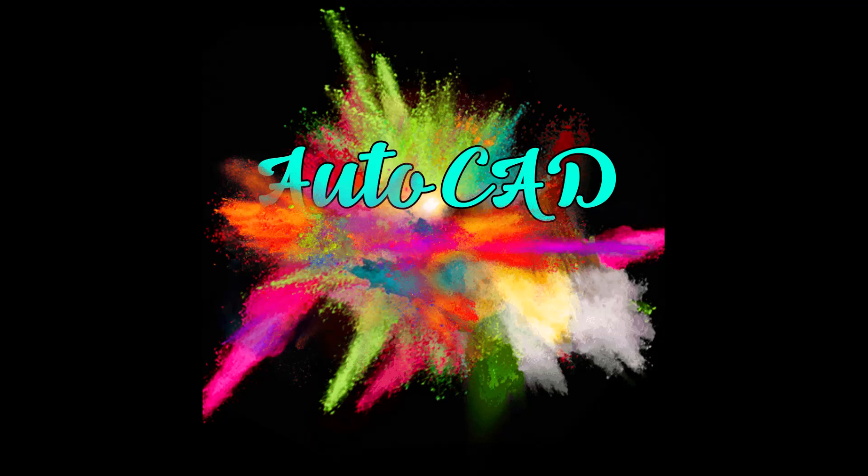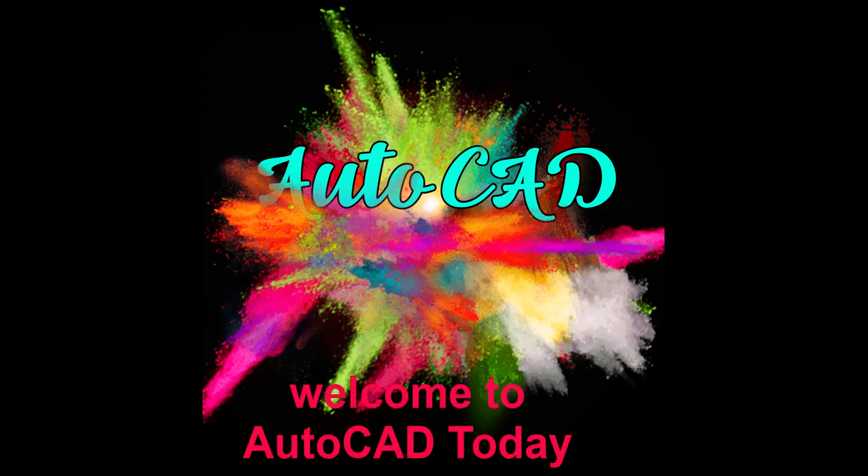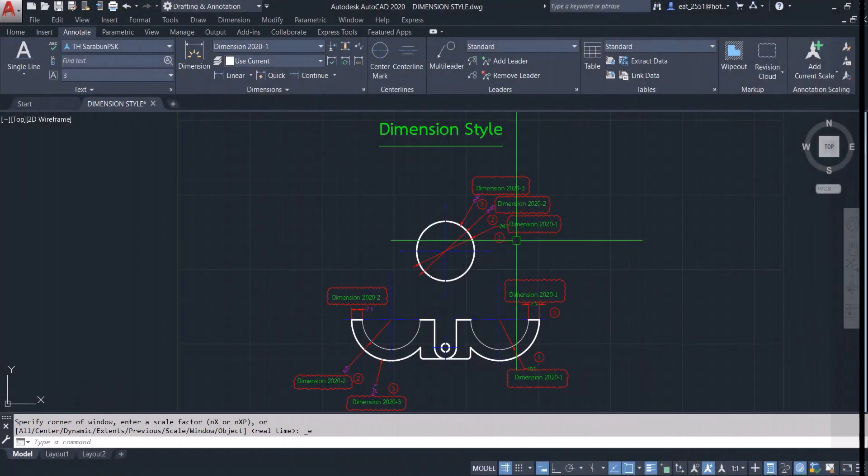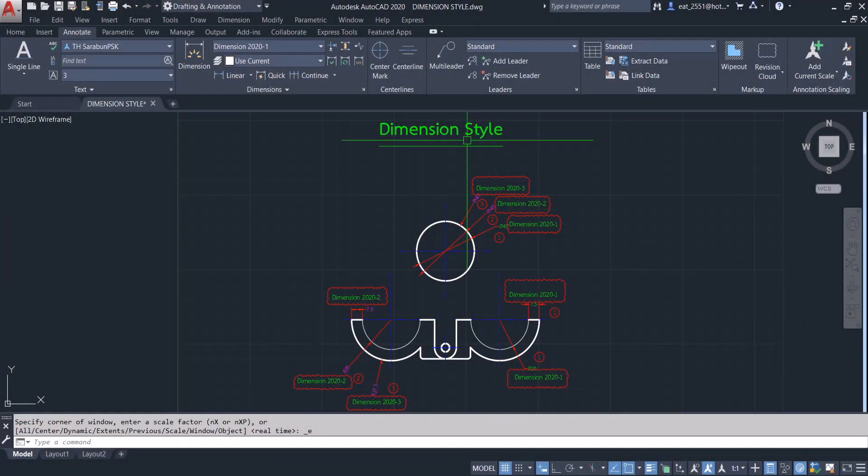Welcome to AutoCAD today. There are several dimension styles to use.